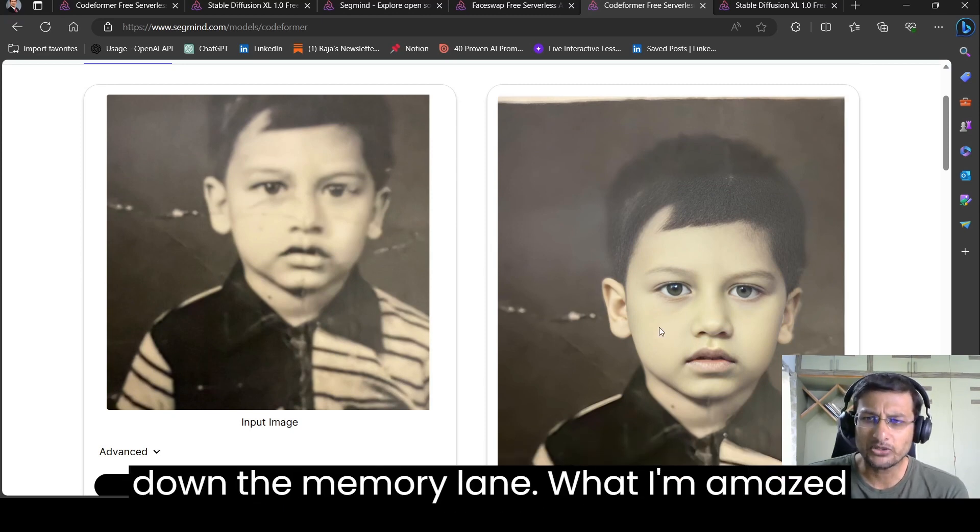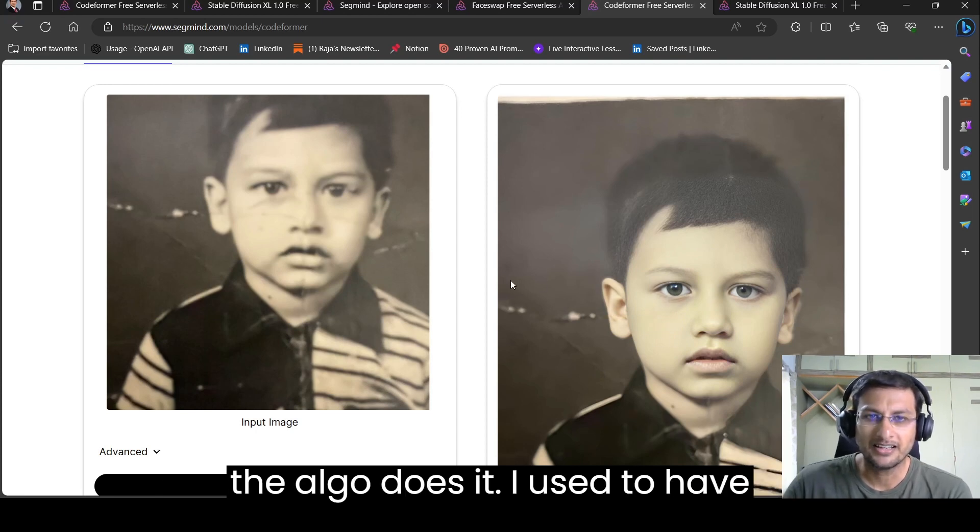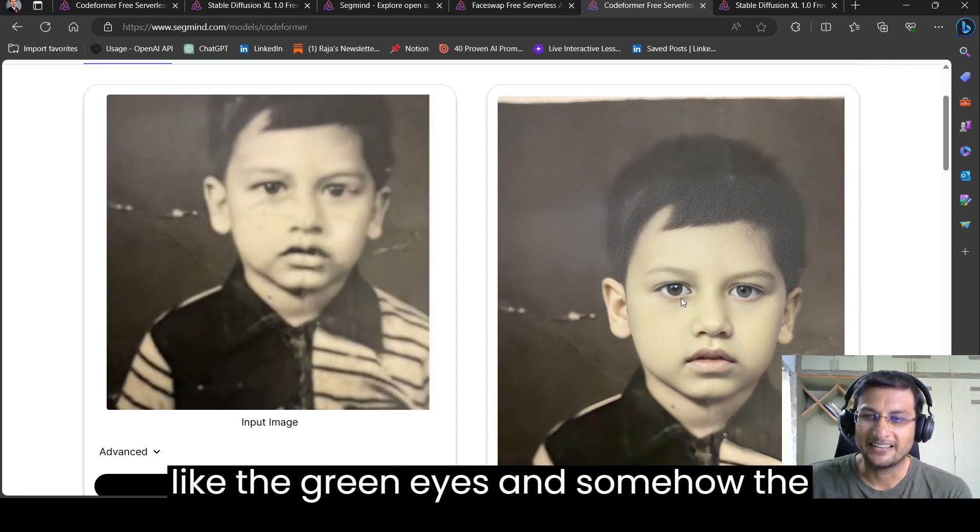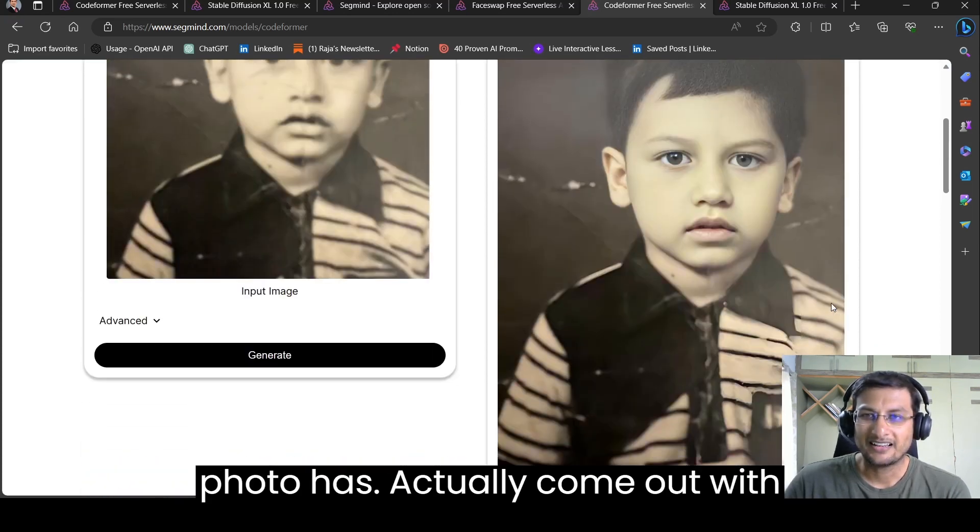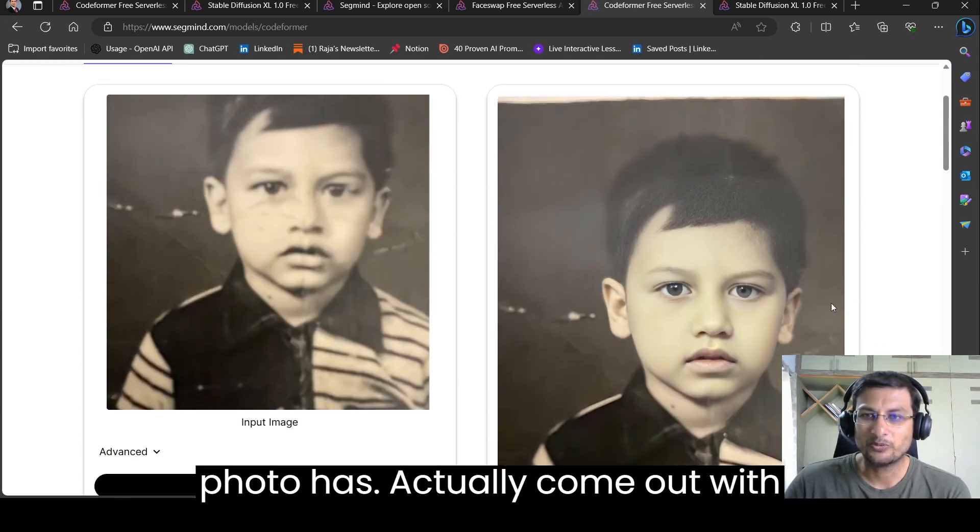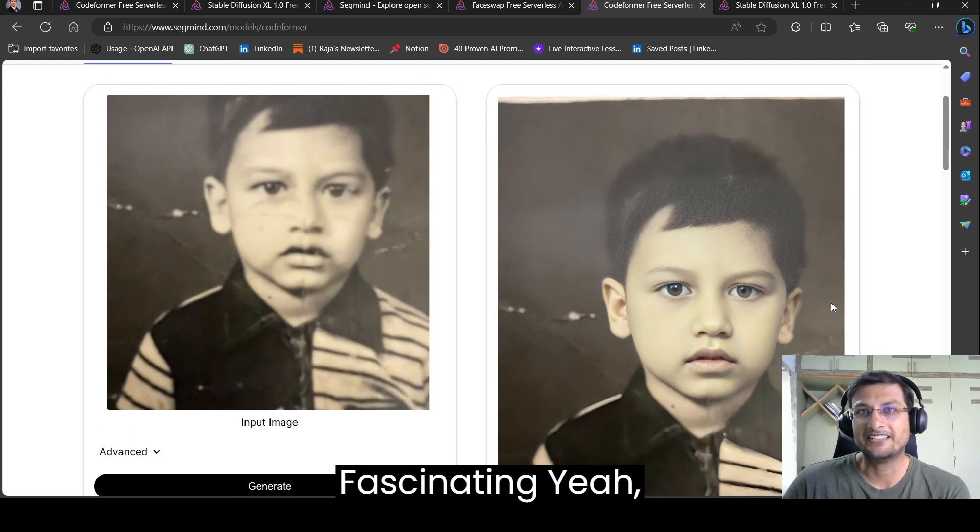What I'm amazed with, which I'm not extremely sure how the algo does it, I used to have green eyes and somehow the photo has actually come out with green eyes. Like this is interesting, fascinating.